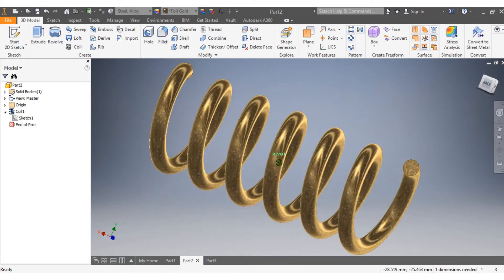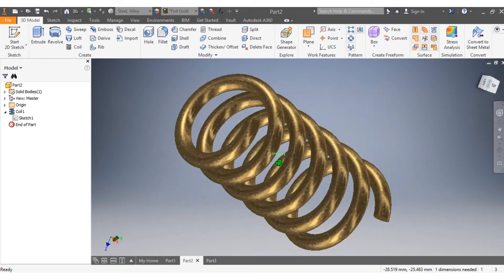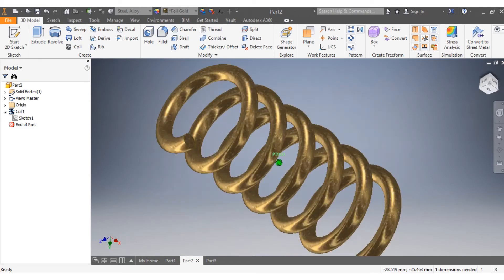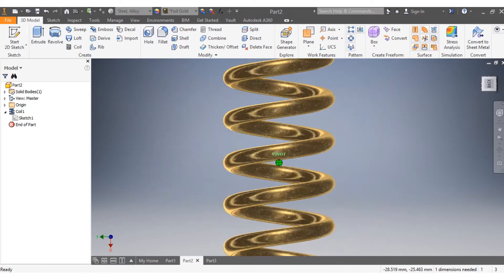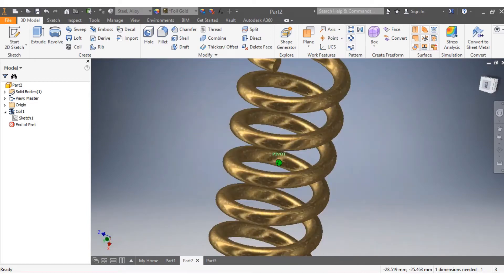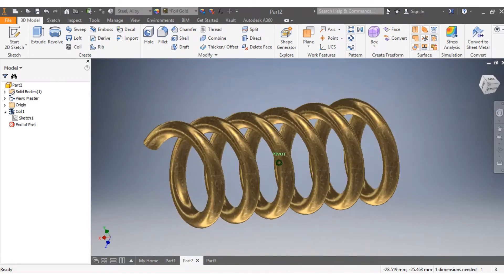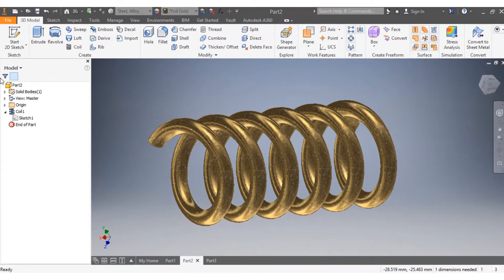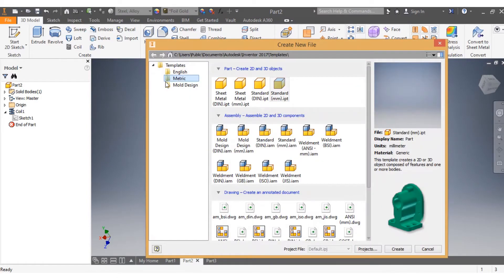Hi, in this video we're going to create a spring. The material of the spring is foil gold. Since we know that the dimensions are in millimeters, we go to New and select metric standard millimeter.